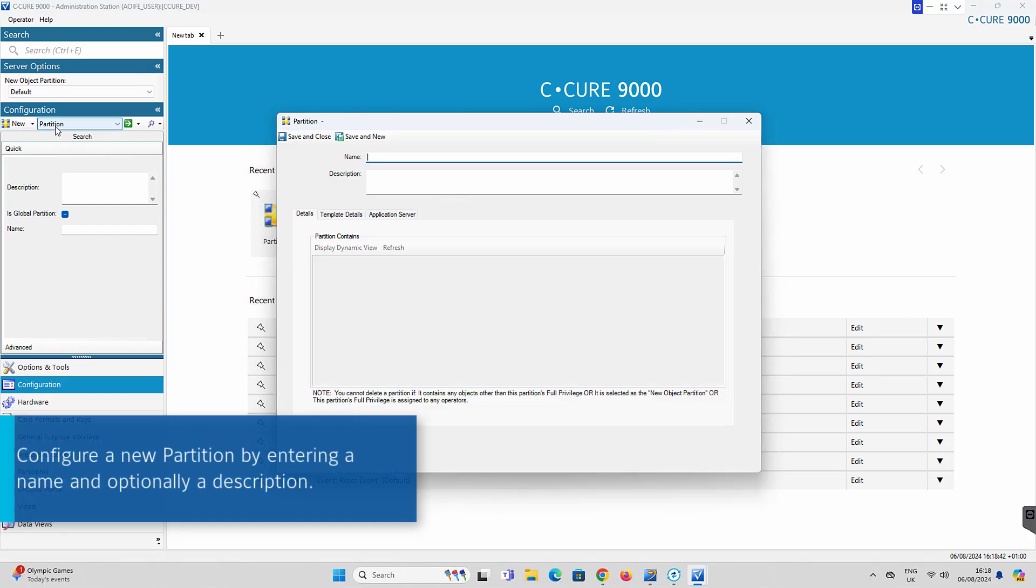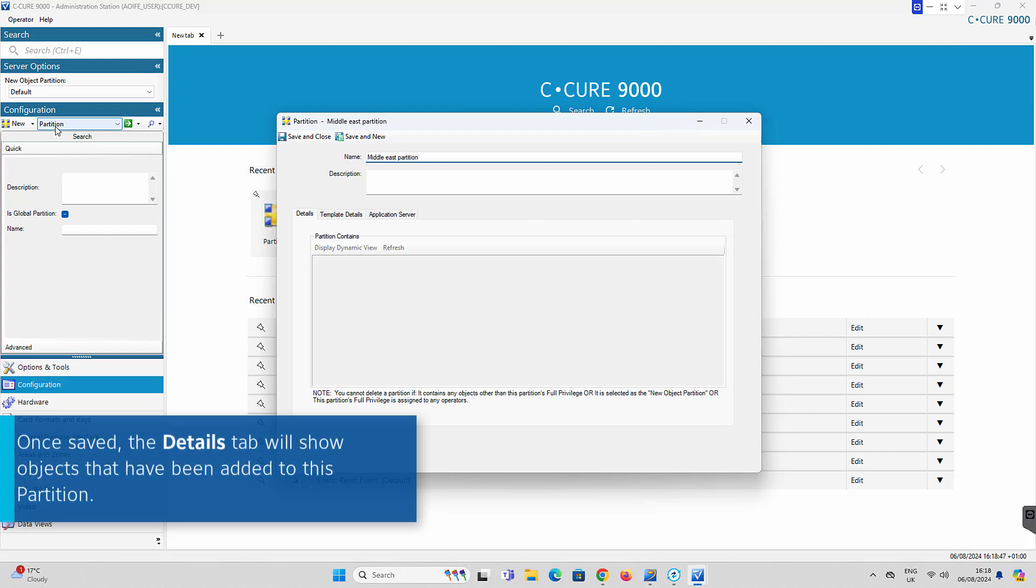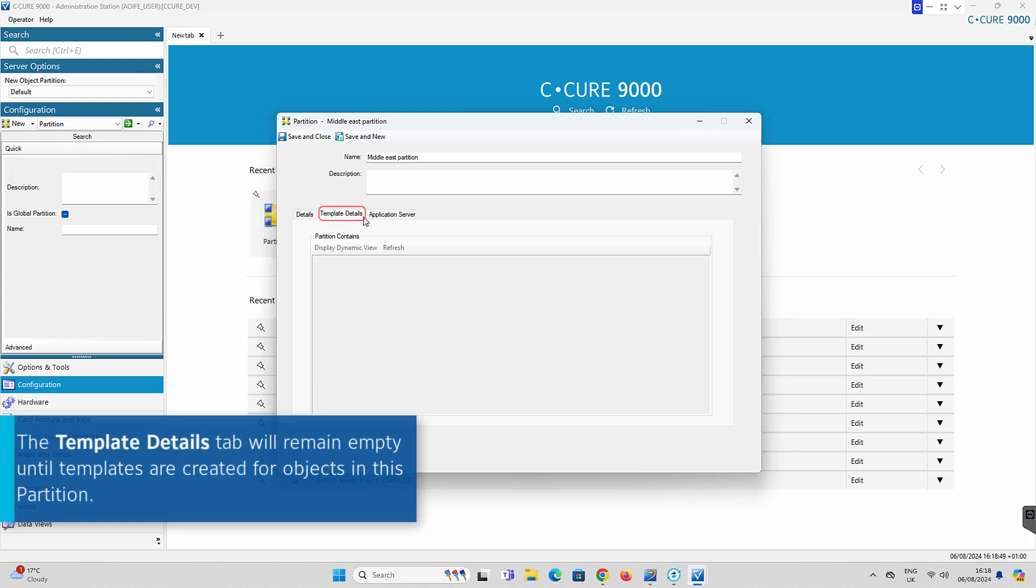Once the partition editor opens, enter a partition name and optionally a description. Once the partition is created, the Details tab will display objects that are part of this partition and the Template Details tab will display any templates that have been created for this partition.